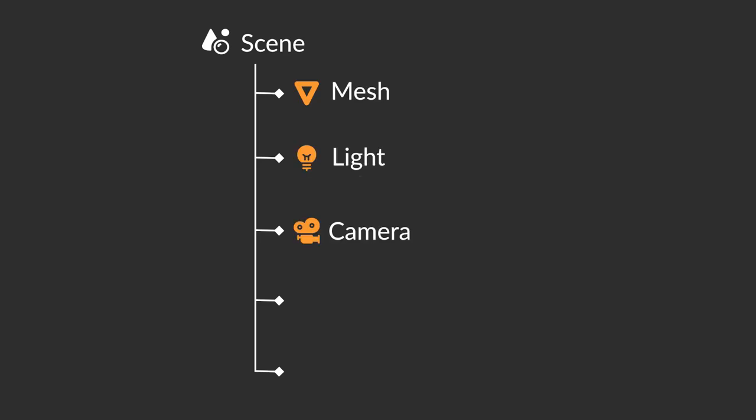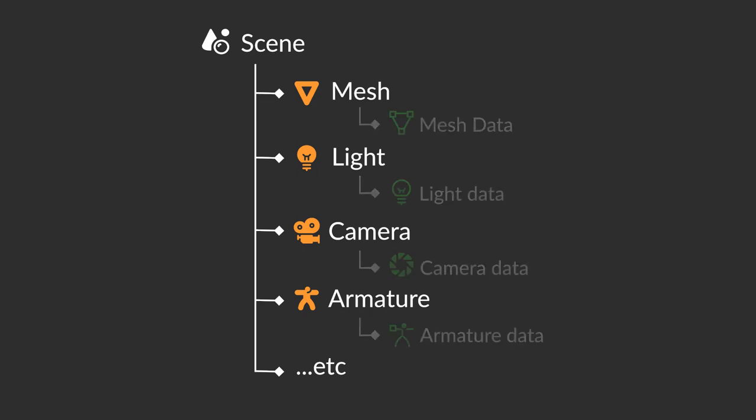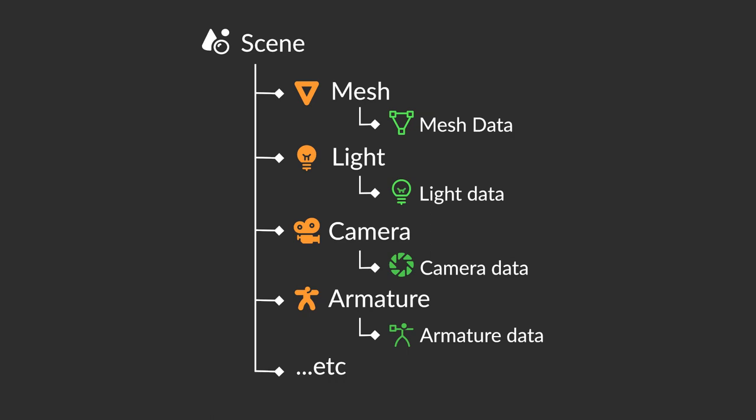cameras and armatures. And each of these types of objects have their own data that can be attached. So obviously when you've got a camera, it's the camera data. When you've got a mesh, it's the mesh data. When you've got an armature, it's the armature type data.